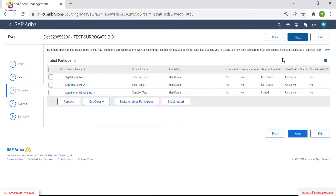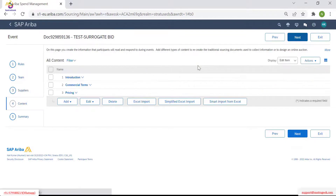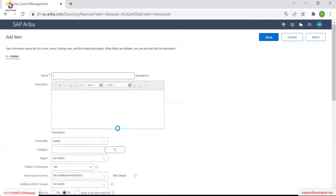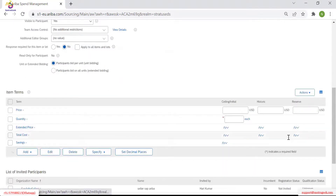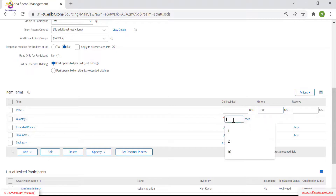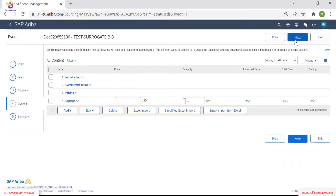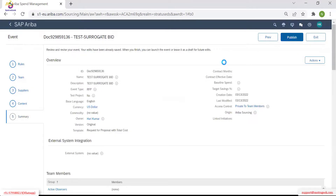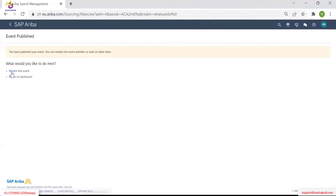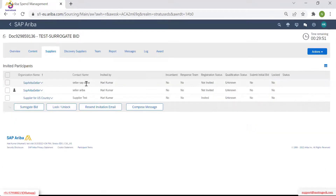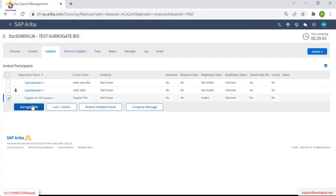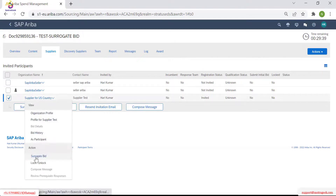As per the purchasing group it depends. I'm adding a line item — laptop, monitor. This event: go to suppliers, select the supplier I want to act on behalf of. Click on this, click on surrogate bidder, or you can click the action surrogate bid — both ways are the same.